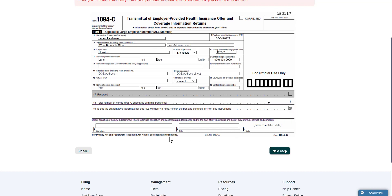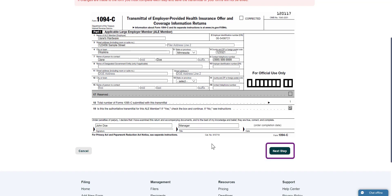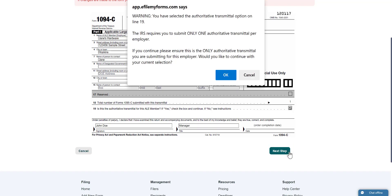When you're ready to continue, enter your digital signature at the bottom of the form. You can also enter your title if you wish. When you're ready, click Next Step to continue. A message will appear on the screen. Please read it carefully as it describes important information about the 1094-C. Once you are done reading, press OK.